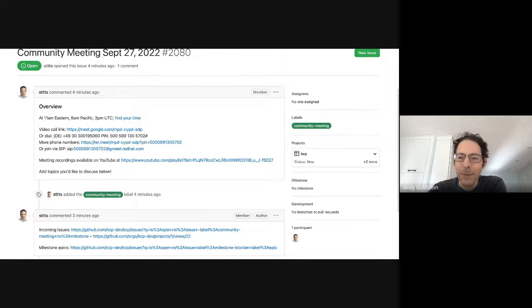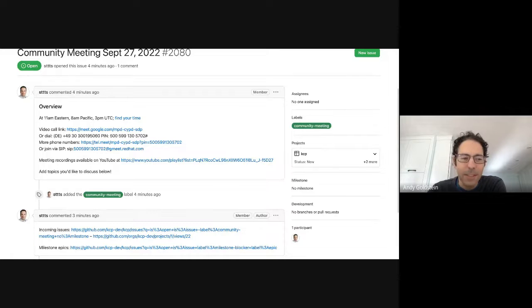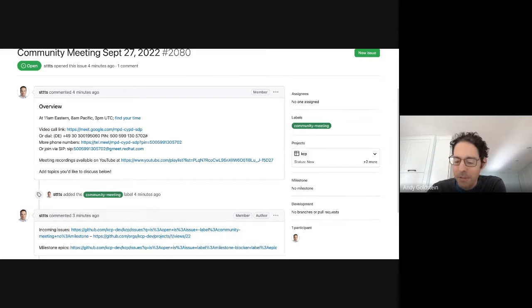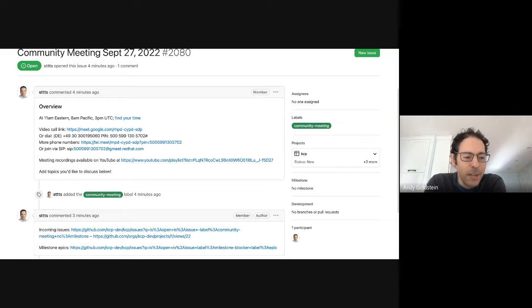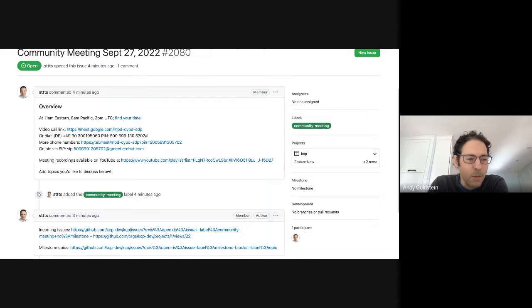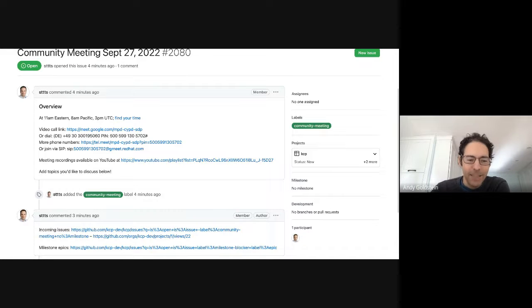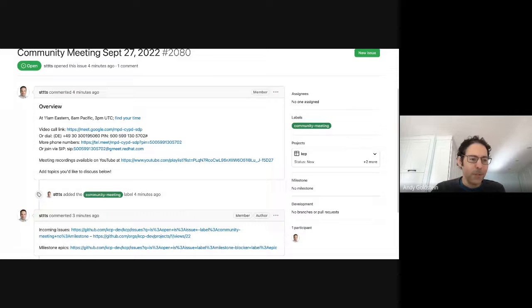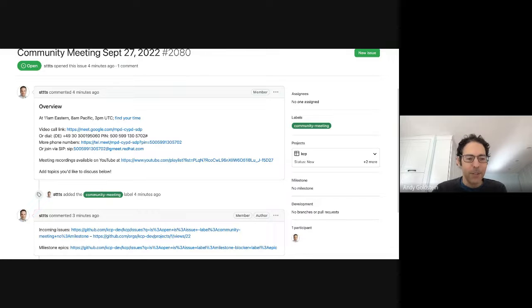Hello, everybody. Welcome to the KCP Community Meeting for September 27th. We've got the meeting agenda up on the screen here. If you are interested in chatting about anything, please feel free to add a comment to the agenda as it currently stands. I don't believe we have anything, so if anybody's got a topic and you feel a little bit lazy, feel free to just hit the raise hand button in Meet and we can chat about whatever you're interested in.